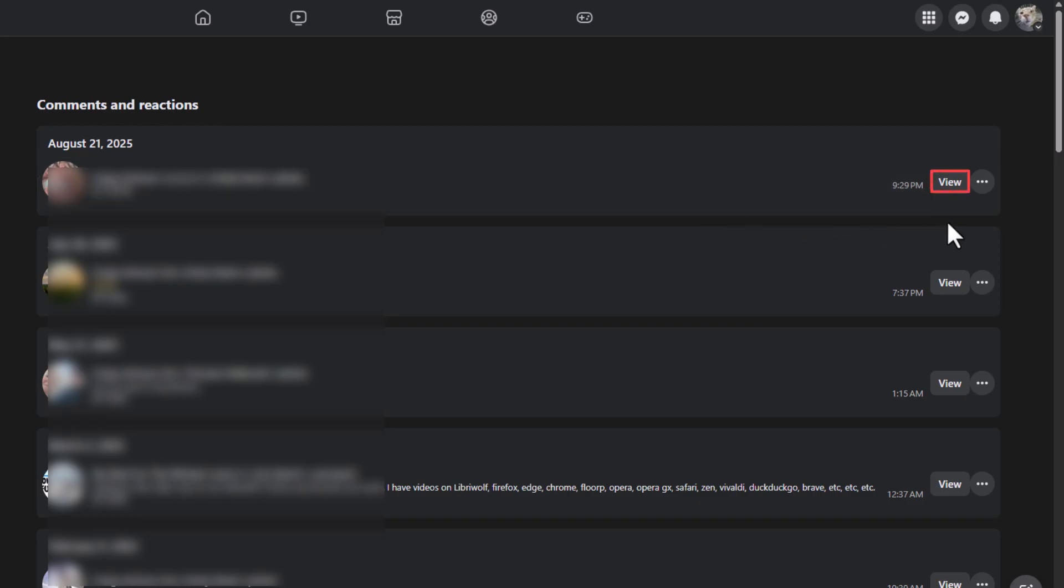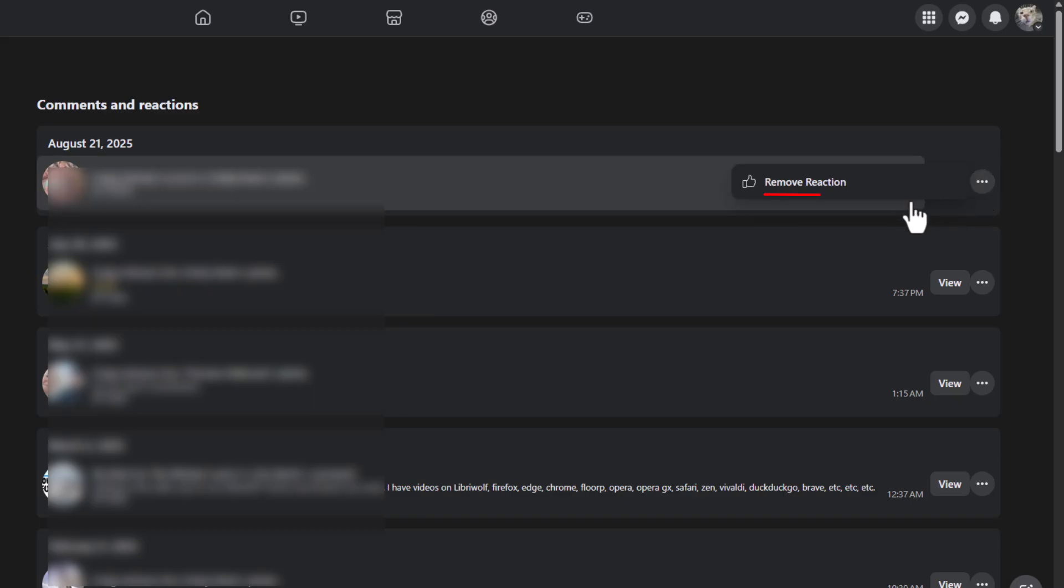I could click on this to view the post that I had made a reaction on. Off to the right of that, there is a three dot menu. I can click on that. I can remove the reaction that I had made on that.